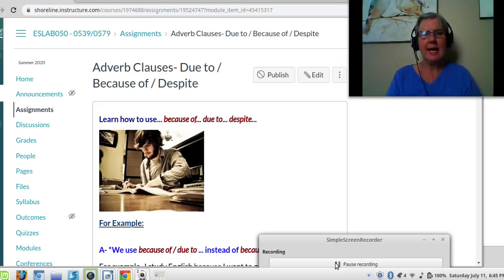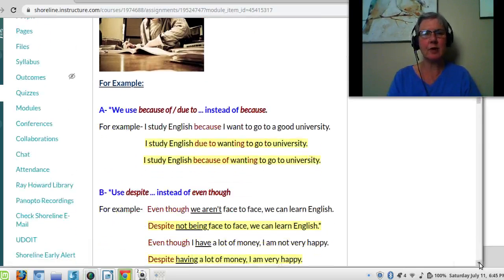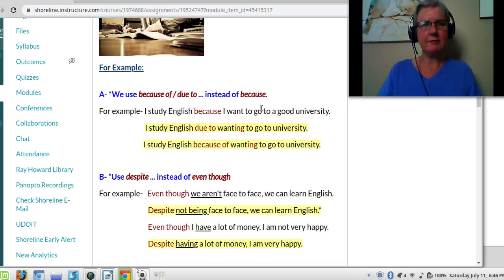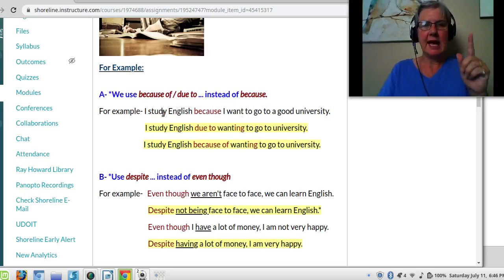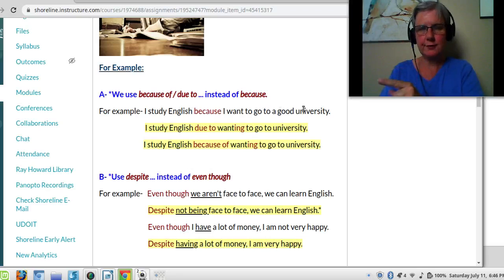So, what we have here is a lesson on how to use because of, due to, and despite. The grammar is the same for all of the lessons. We use because of and due to instead of because. For example, I study English because I want to go to a good university.